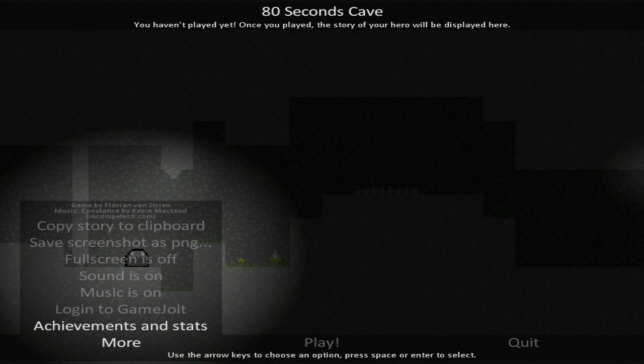Today we're going to be checking out something called 80 Seconds Cave by developer Florian Van Stryen. The goal here being to traverse as many floors as possible in 80 seconds. There is a variety of game modes and a whole bunch of challenges ahead of us.